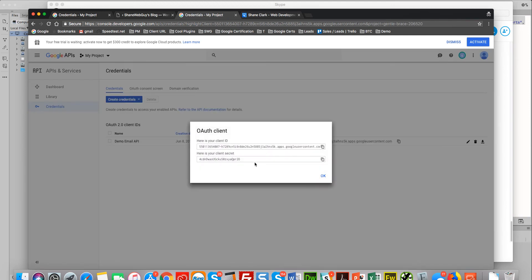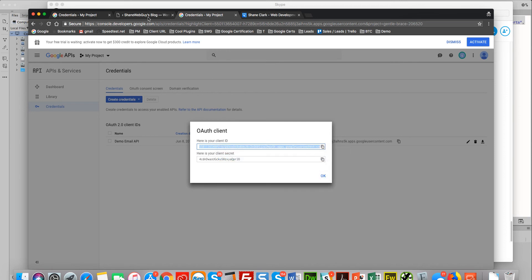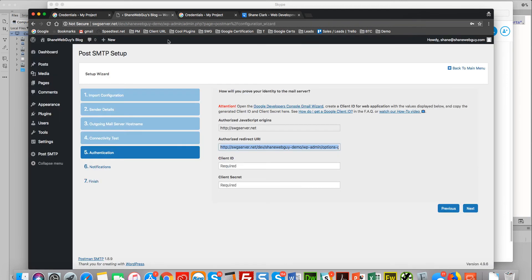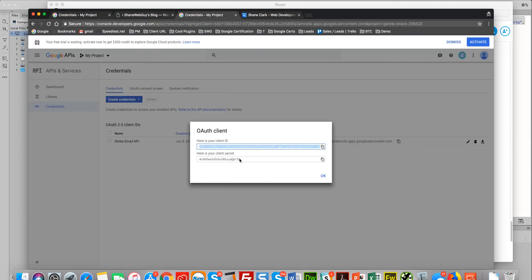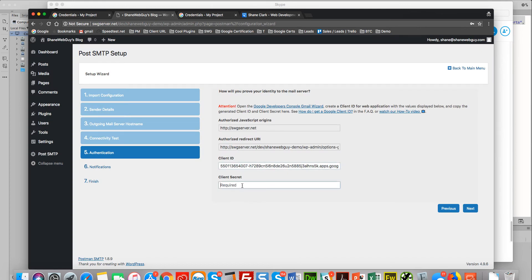Okay, okay. So now we have our ID and our secret ID. Let's put that in here, and the last step will be to authenticate.